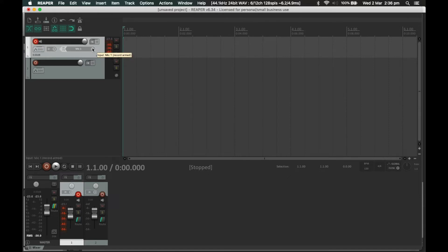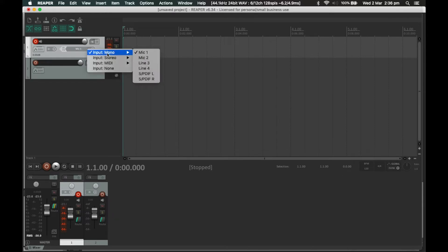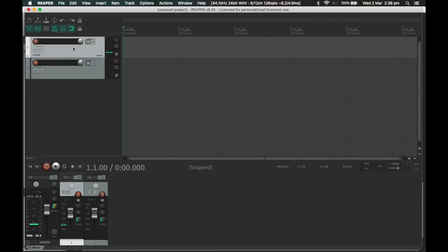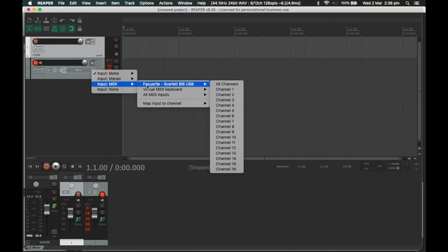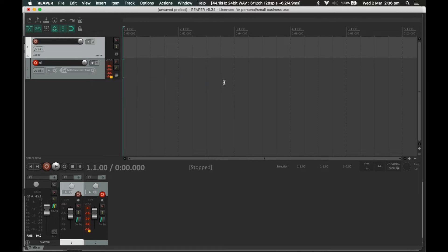In Reaper, I record arm the track and then set my input to my microphone — that's my audio track, the first one. For my second track, I need the input to be MIDI, so it's going to be my Focusrite Scarlet, all channels.